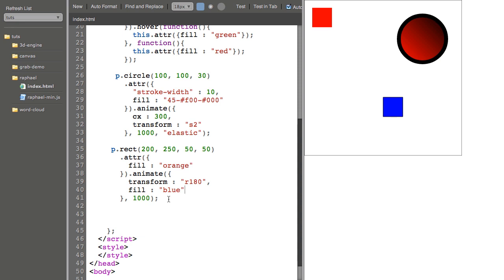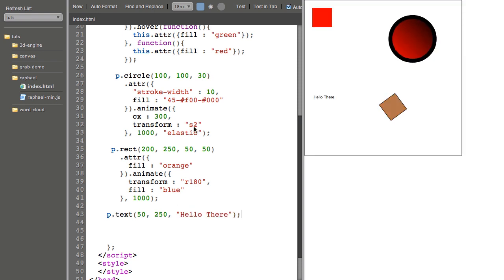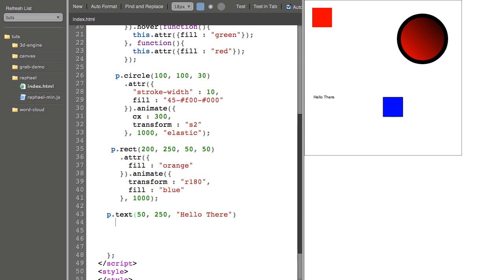If I want to add text, I just say P text the location 50 to 50. What I want to say. And there we go with default settings.